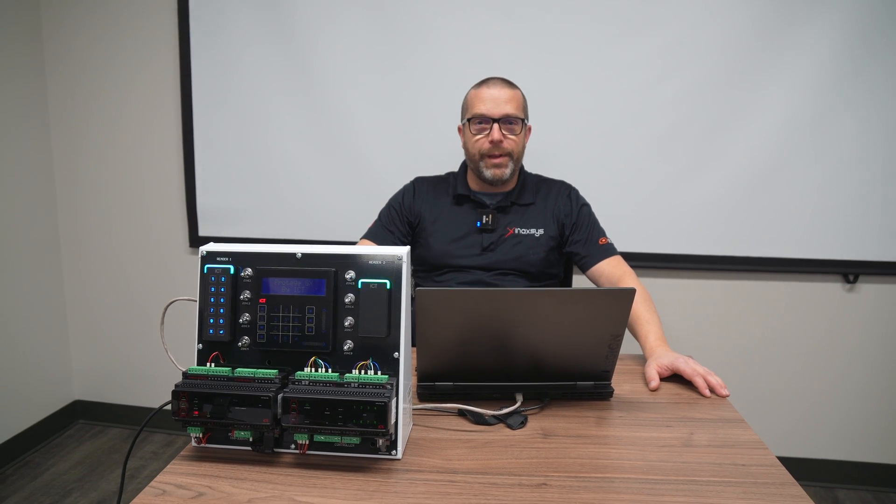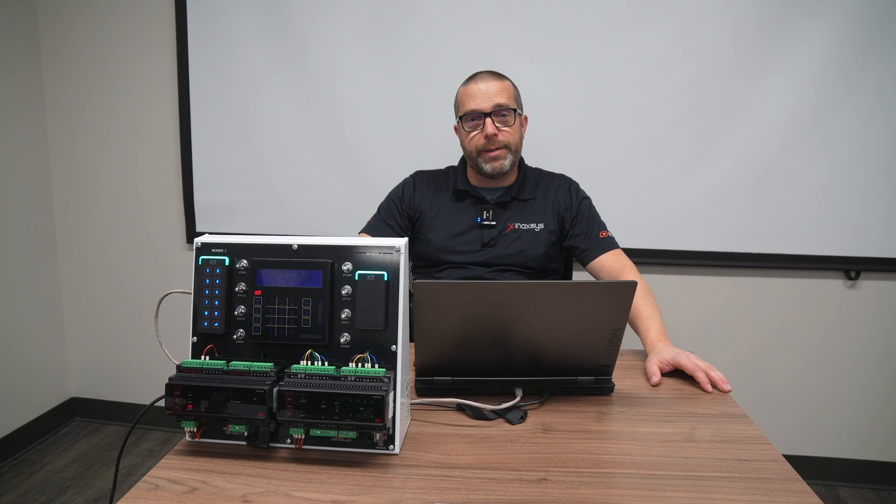Welcome back to our channel. My name is Fred Bergeron, I'm the ENAXIS Technical Support Director.